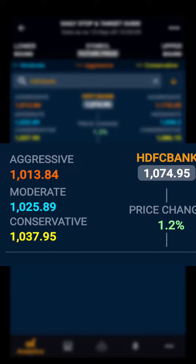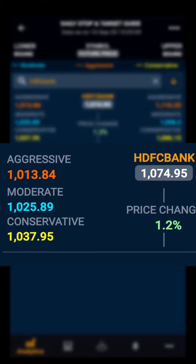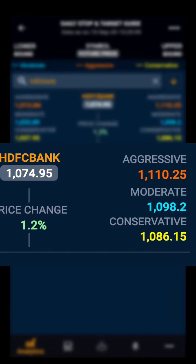The orange level indicates the aggressive lower bound, the blue indicates the moderate level, and the yellow indicates the conservative lower bound. Moving to the right side, you have the three upper bound levels.